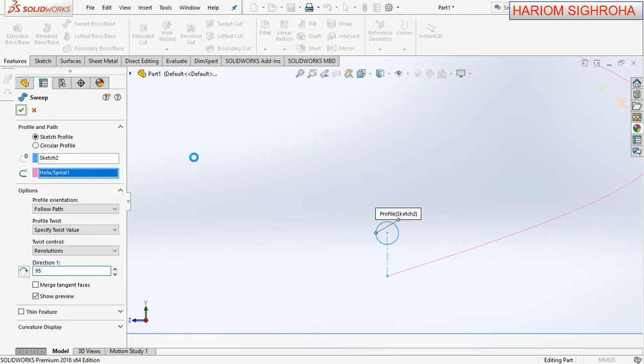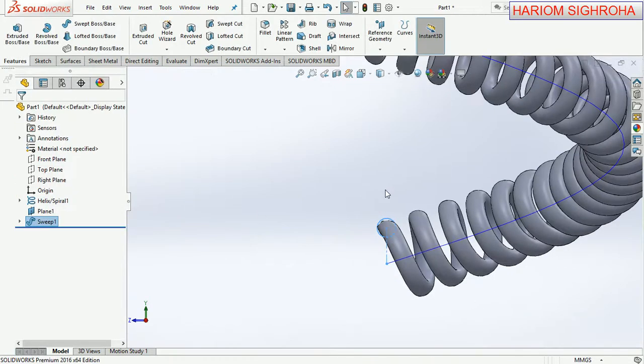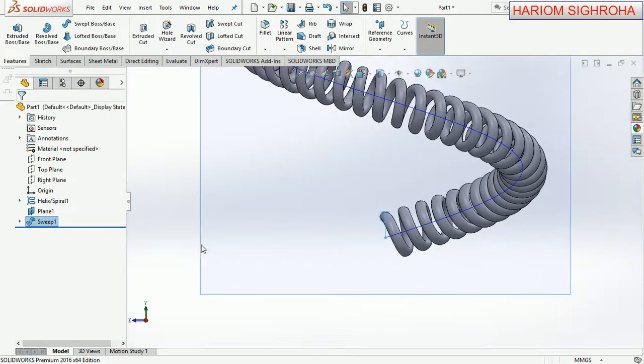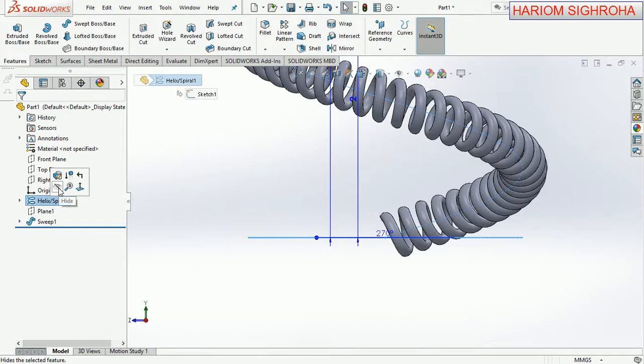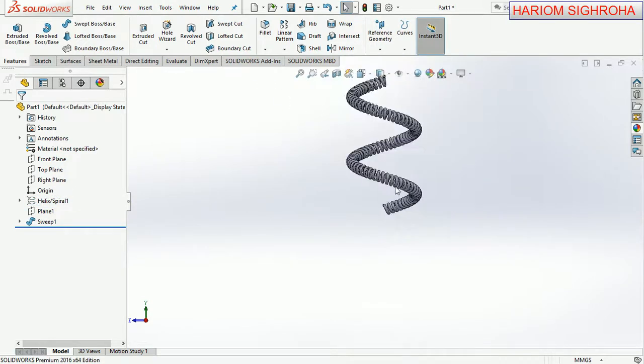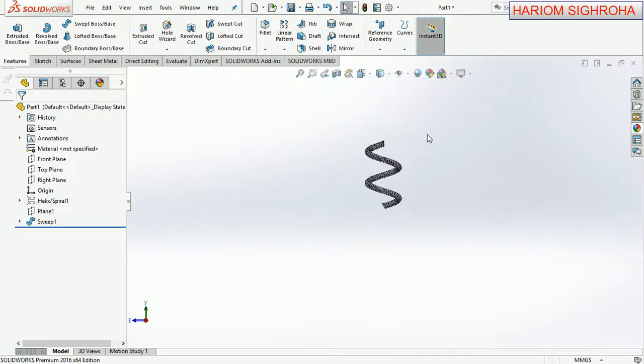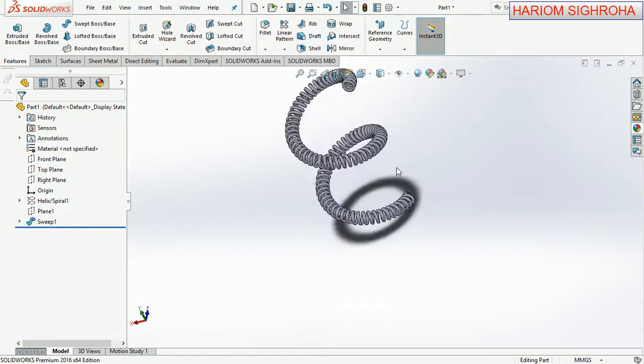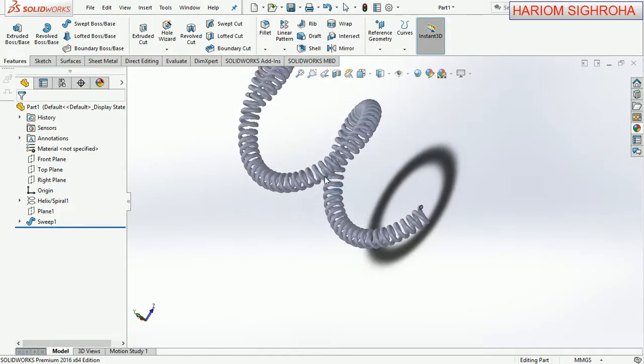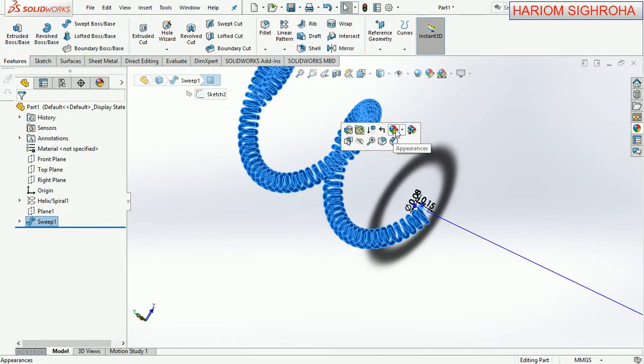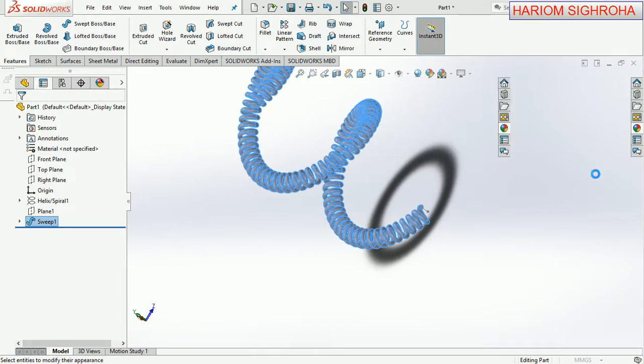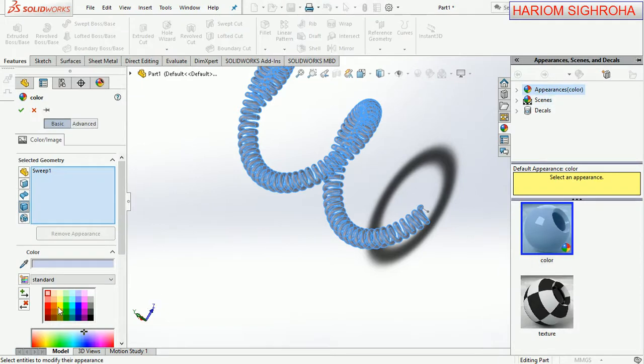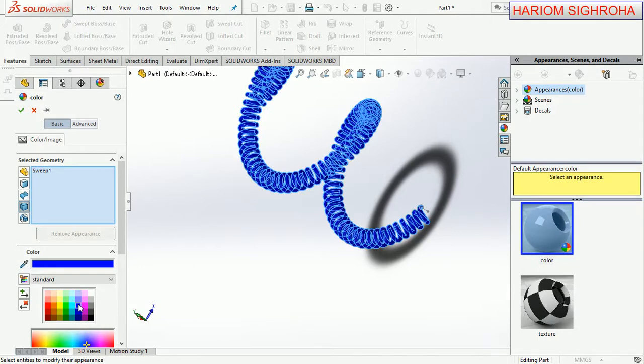Now hide this plane, hide the helix. Now the phone cord is ready. Now select this and now edit appearance, appearance body. And here we use color and also choose any other color here. And now OK.